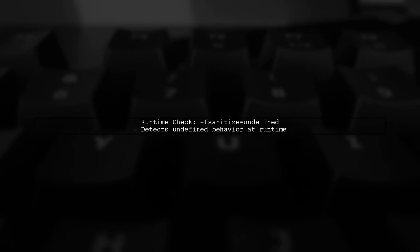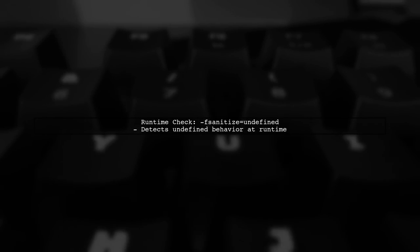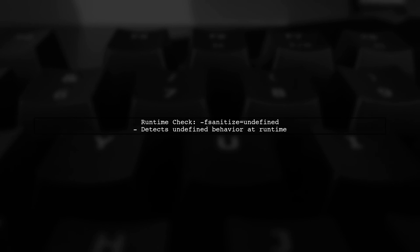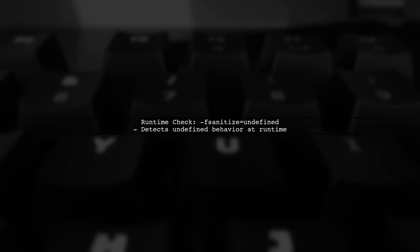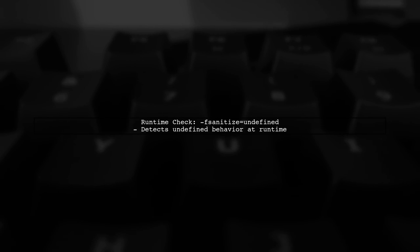You might also want to use FSanitize Undefined. This flag enables runtime checks for undefined behavior, providing immediate feedback during execution.